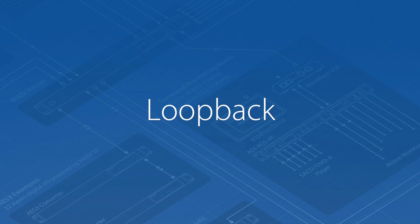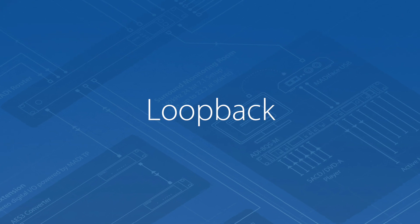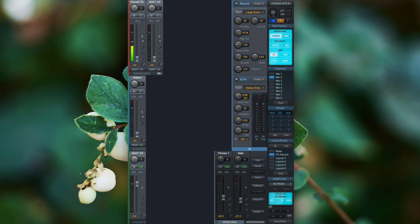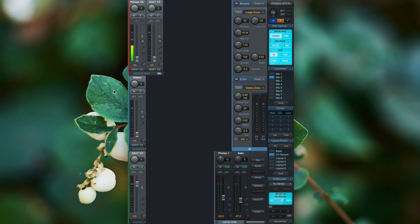To record the auxiliary effects, we need a little bit of TotalMix FX routing magic. What loopback does is send the signal of a hardware output back to the respective hardware input channel.